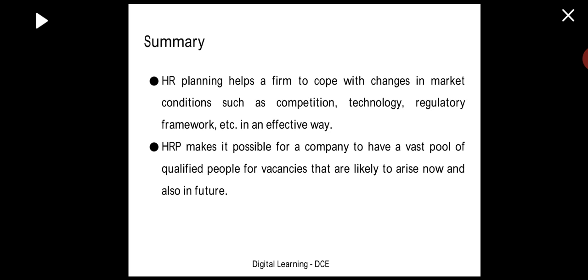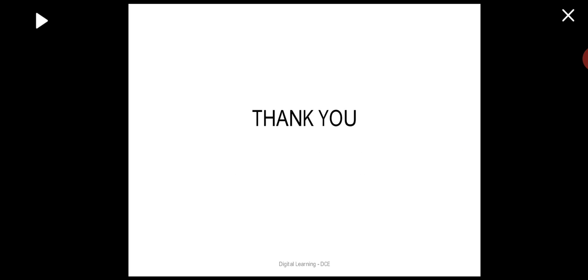Human resource planning makes it possible for a company to have a vast pool of qualified people for vacancies that are likely to arise now and in the future — a skilled manpower pool for vacancies which suddenly arise in present or future conditions. Hope this session is clear to you. Thank you for patient listening.